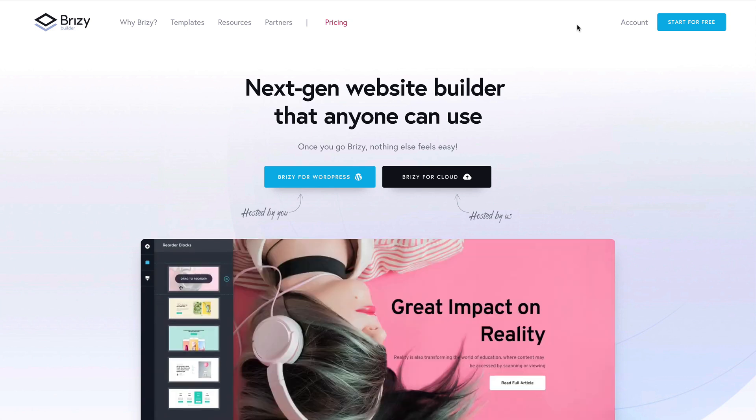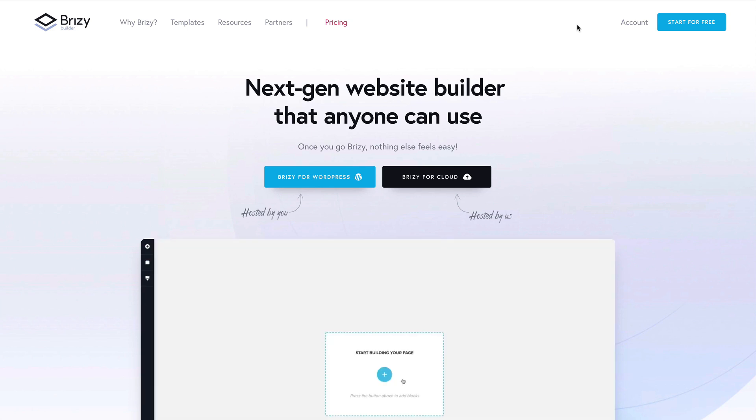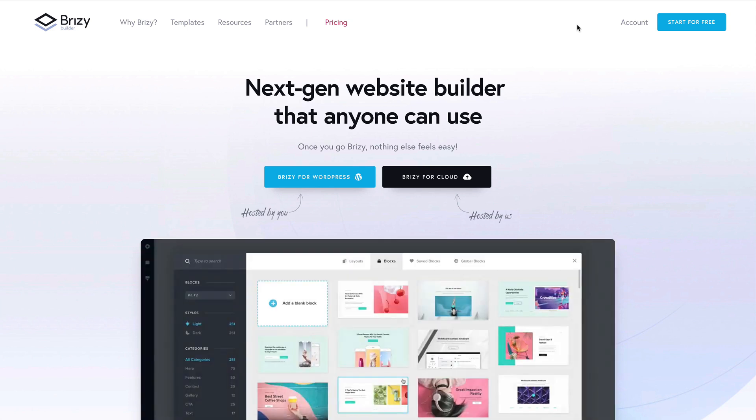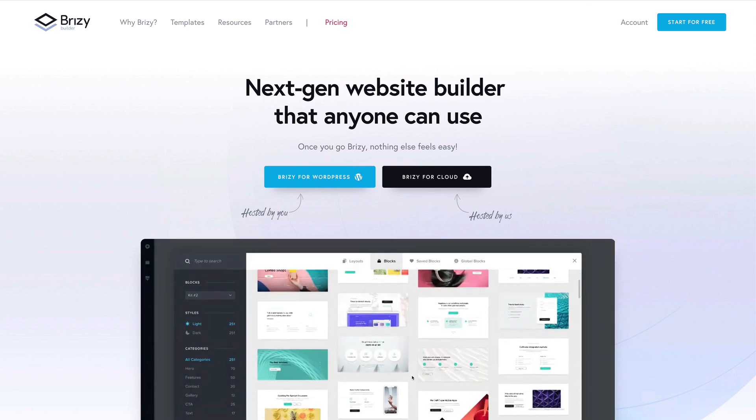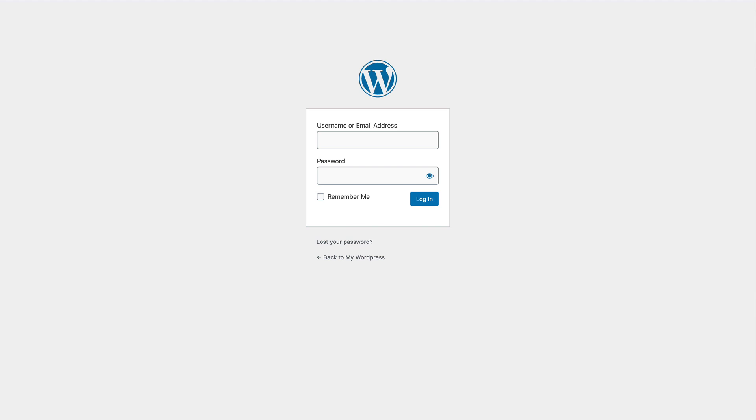Hi and welcome to Breezy, the website builder that anyone can use. The WordPress login page - the page you'll see on over 30% of the websites across the web.